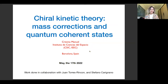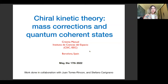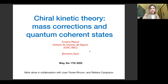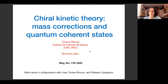Before starting, I will introduce Professor Manuel. Thank you so much for your humbleness in accepting to talk to us. She will talk about chiral kinetic theory, mass corrections, and quantum coherent states.